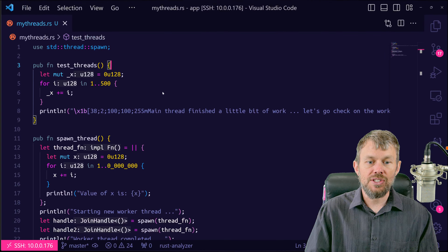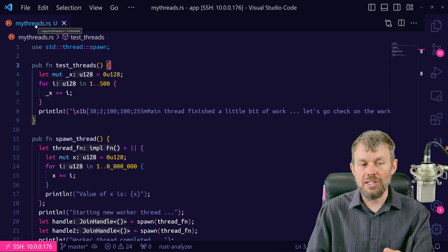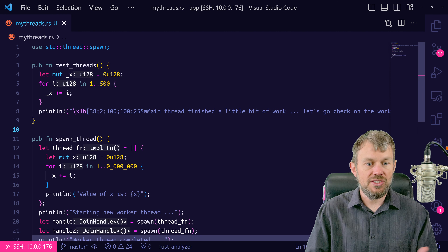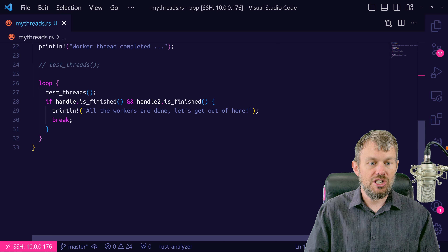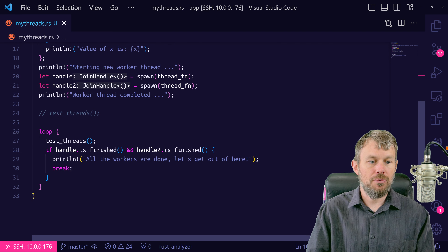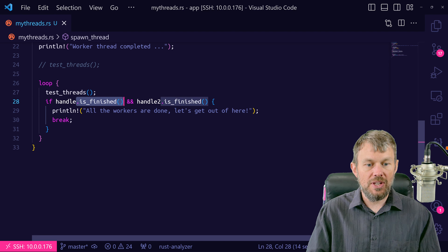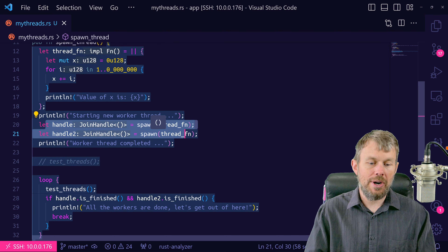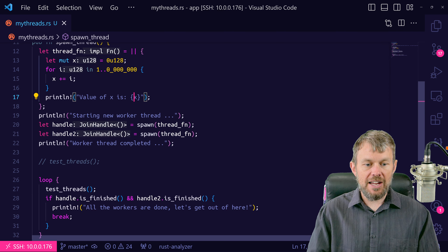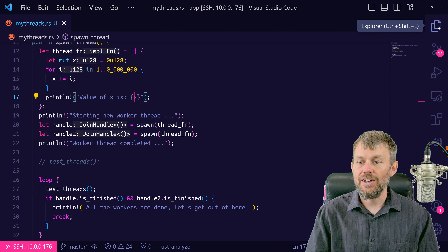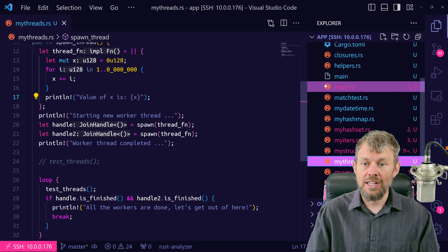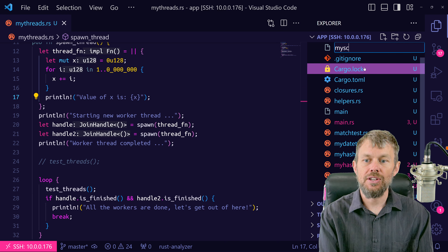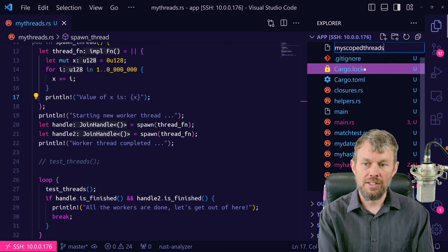So what we're going to do is go into our sample project. We previously created a source file called mythreads.rs, where we created a couple of test functions to understand how to spawn additional threads. We waited for those threads to finish by either checking the isFinished boolean value or using the join handle. But this time we're going to pass some data into a child thread and look at how borrowing and lifetimes work. So I'm going to create a new file called myscopedthreads.rs.